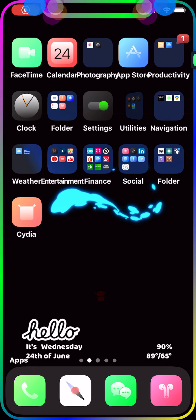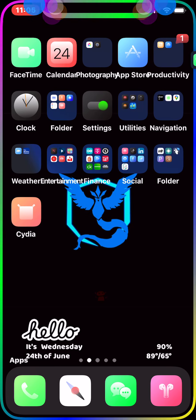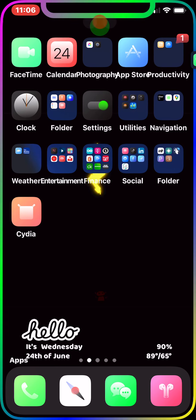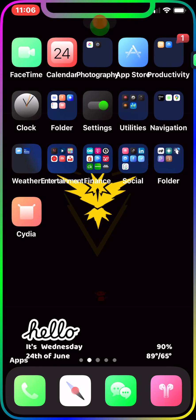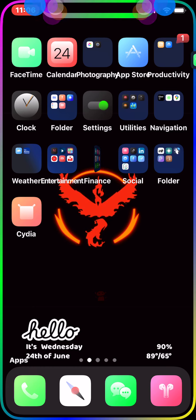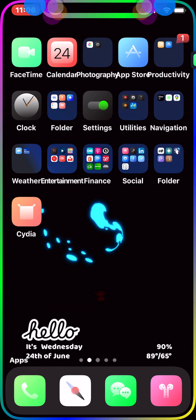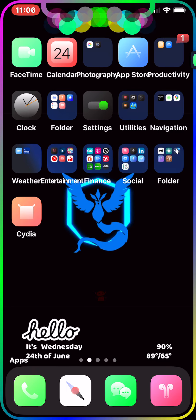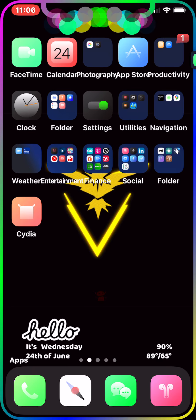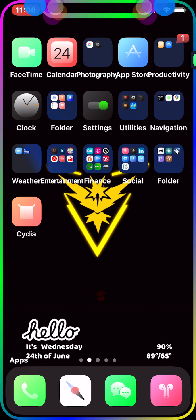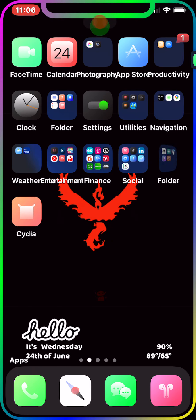Welcome to my channel. Today I'm bringing you brand new Cydia tweaks for your jailbroken device — iPhone, iPad, iPod touch. These tweaks will work on any jailbreak you're currently running, whether it's the Unc0ver jailbreak or checkra1n.